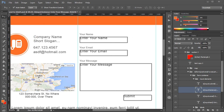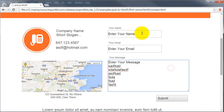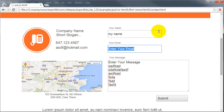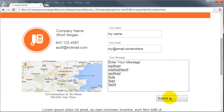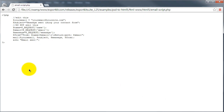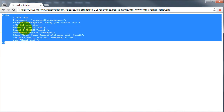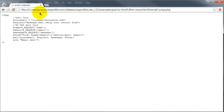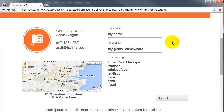Let's go back to our output and test it — enter a name, email, and message. If we send this, you'll see that it shows the PHP script. This is because you need to have a server running to process the actual form, and we're doing this locally.